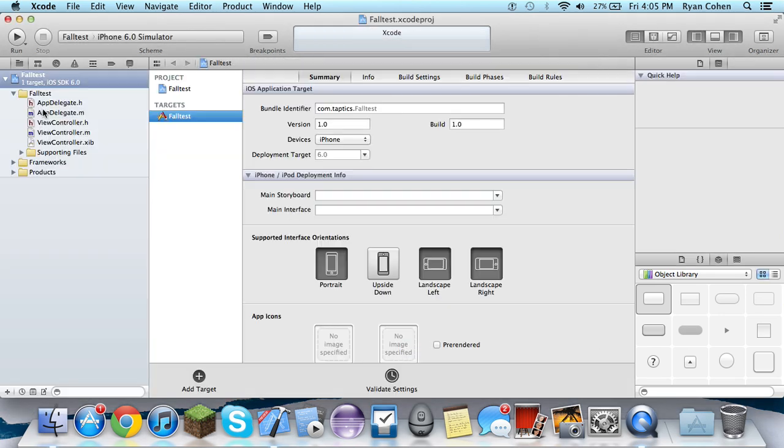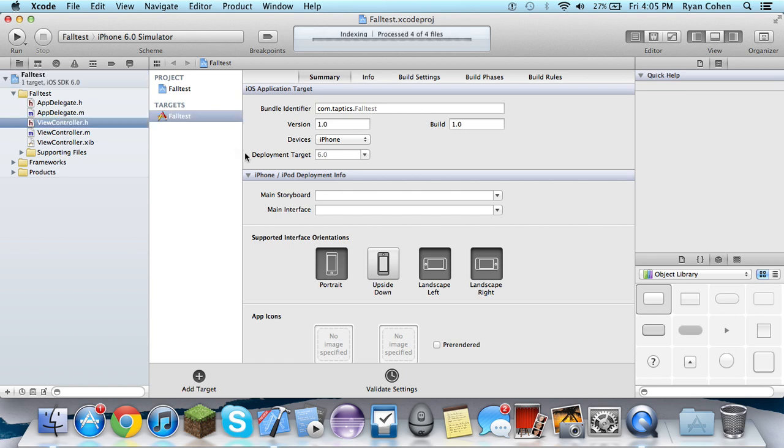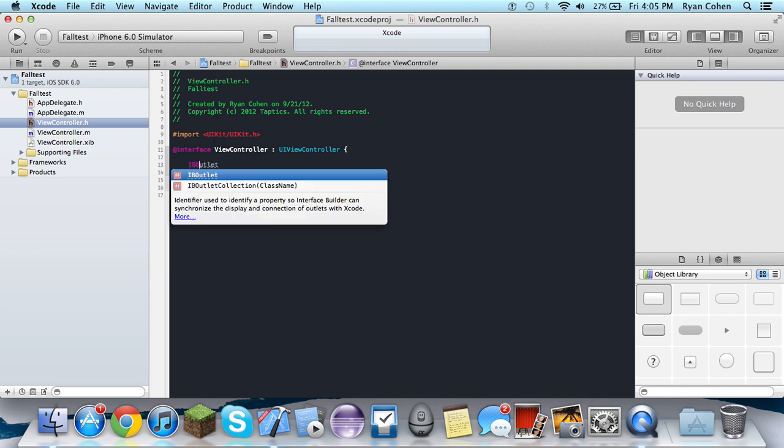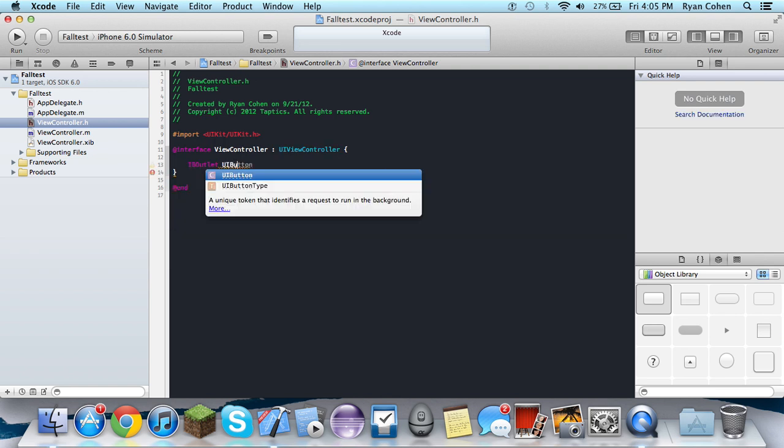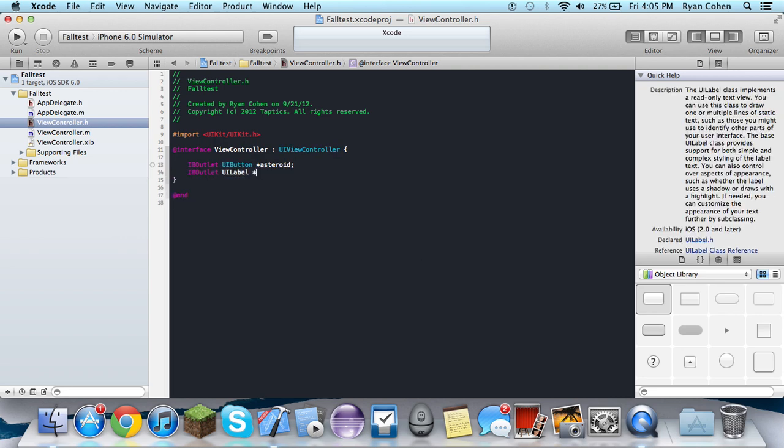Alright, so go into your viewcontroller.h. We're going to have to define some things, declare some variables. So we're going to make an IBOutlet for a UIButton, we'll call that asteroid, and we're going to need an IBOutlet for two labels actually. We're going to call this point label.